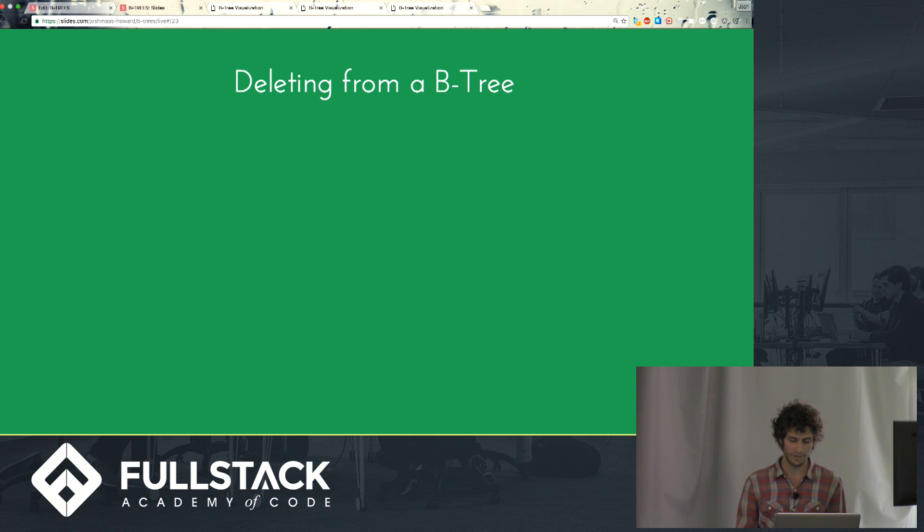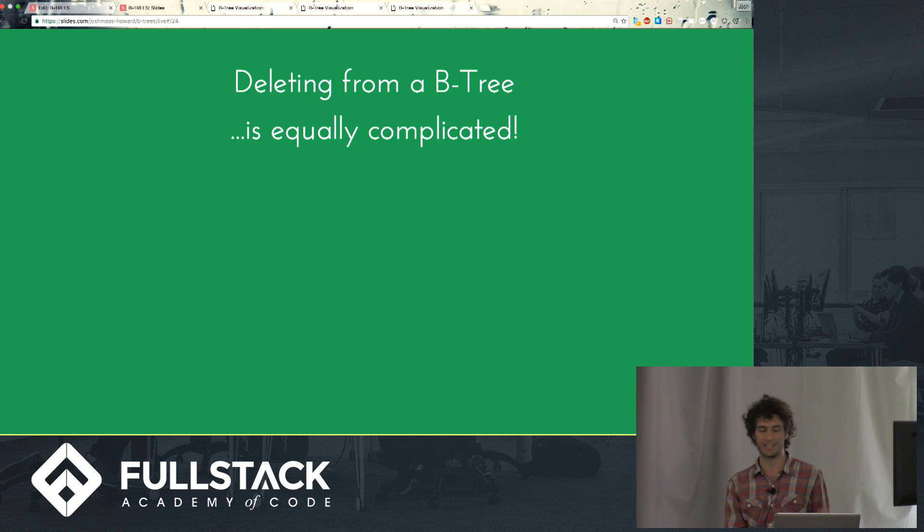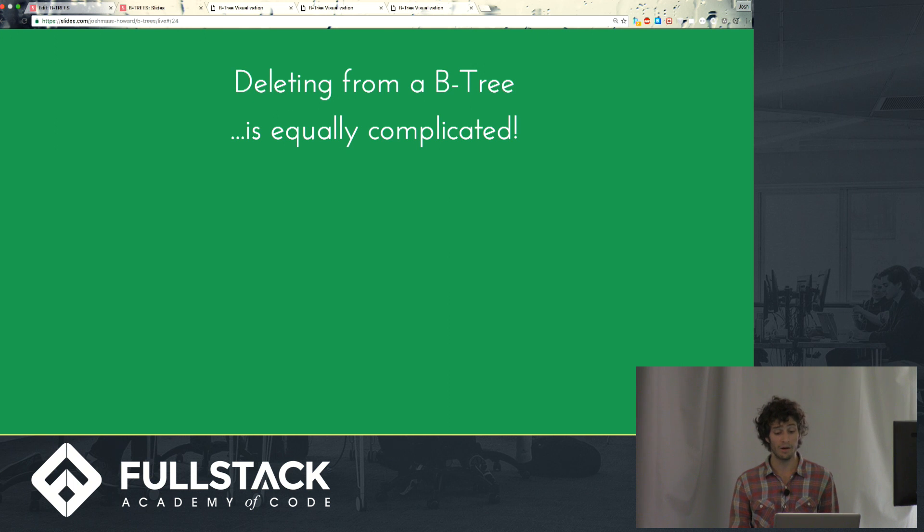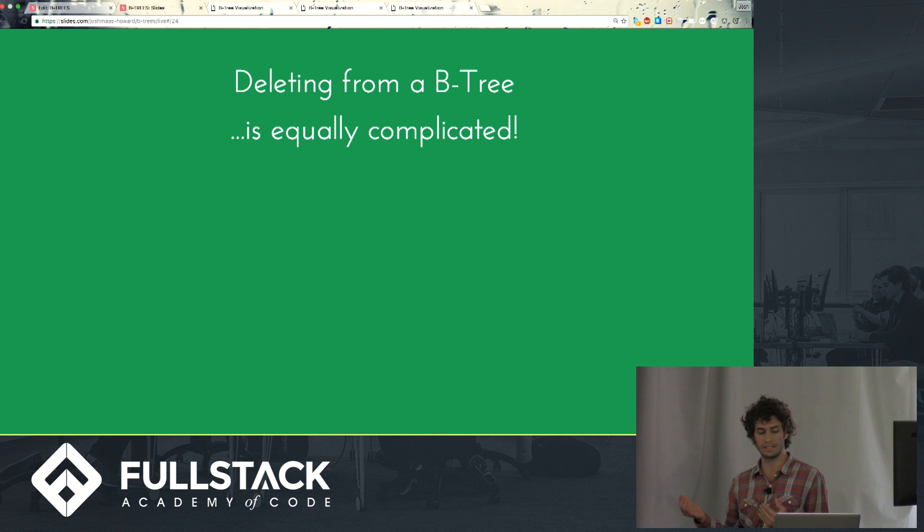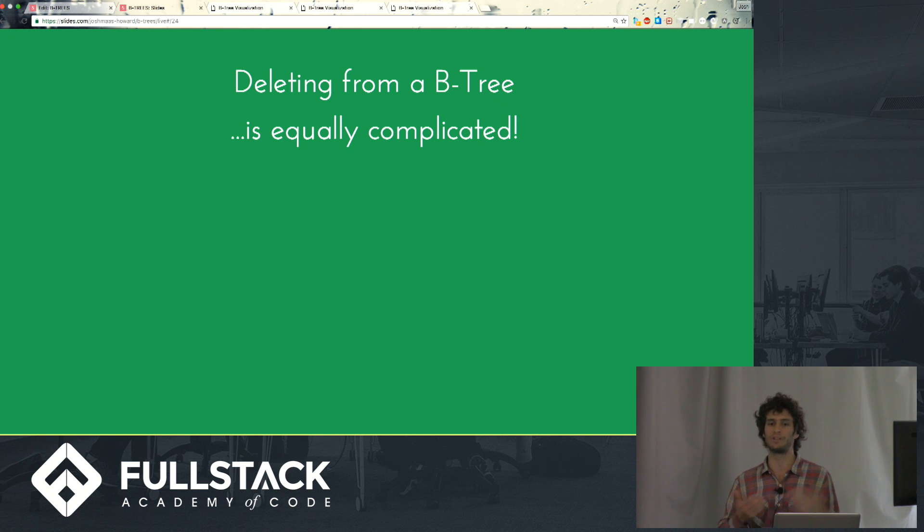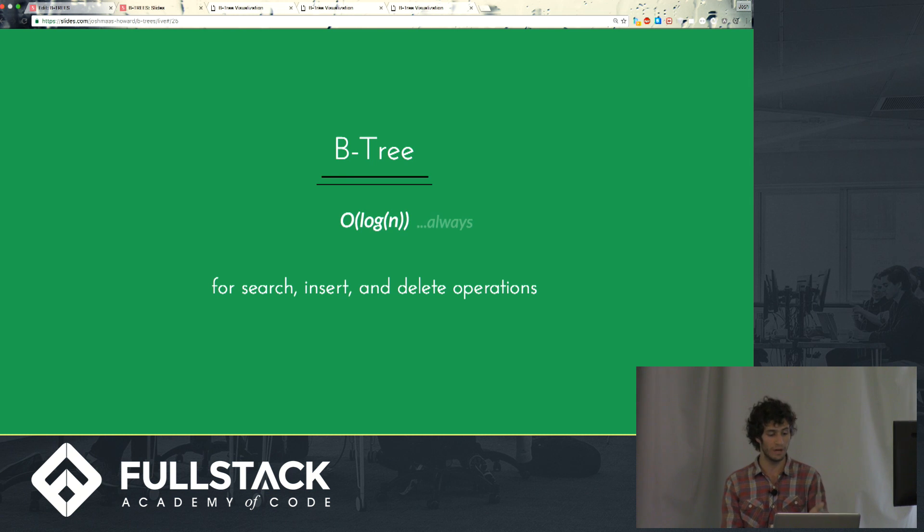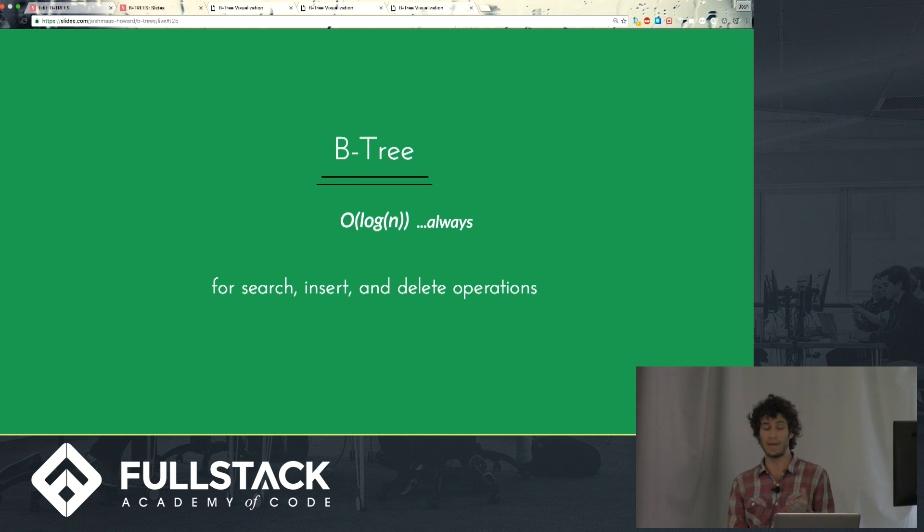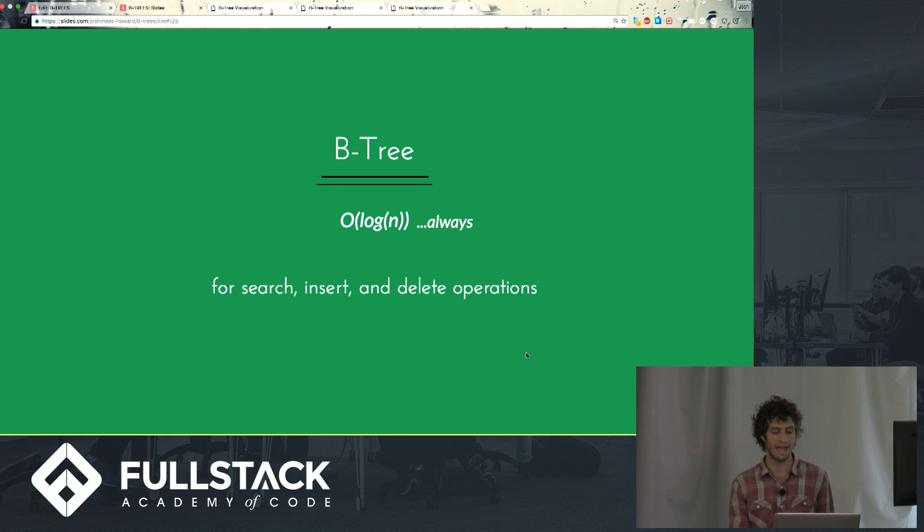Deleting from a B-tree is equally complicated. So I'm not going to go into the logic. We don't have time for that right now. But importantly, it ensures that the B-tree continues to meet the constraints and to stay balanced, so that you continue to benefit from the time complexity of a B-tree, which, speaking of which, is really good. You can maintain that time complexity of big O of log n always for searching, inserting, and deleting operations.